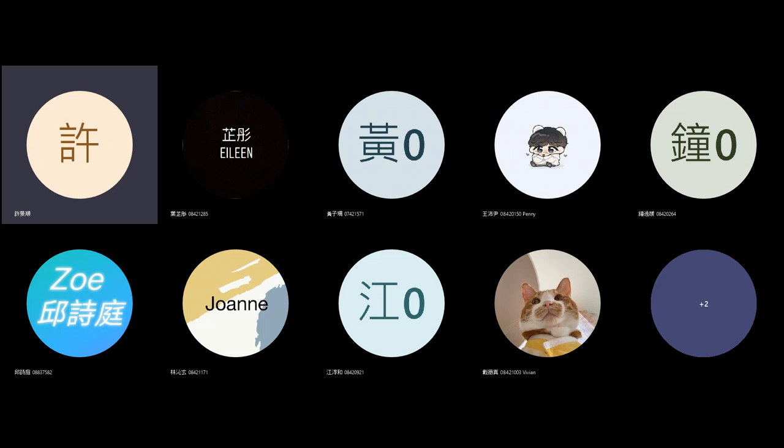So the first thing is to try to make these environments realistic, convincing. In other words, the audience should believe that this kind of character would live in this kind of place, would work in this kind of place.